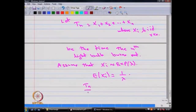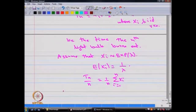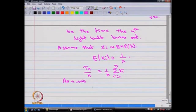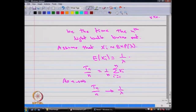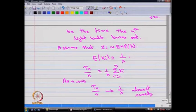One can use the result that T_n / n is equal to (1/n) times the summation of x_i's from i = 1 to n. As n tends to infinity, one can prove that T_n / n converges to 1/lambda — the mean of x_i — almost surely.